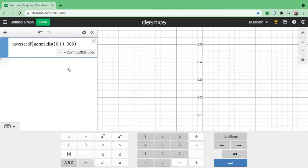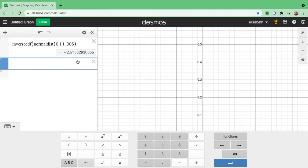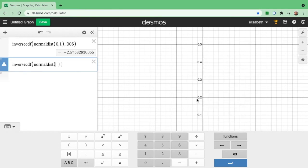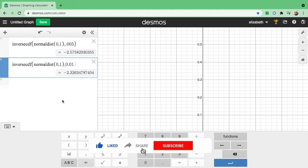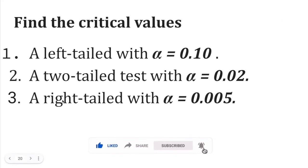The purpose of this video is to show you how to use Desmos calculator in finding the critical value under the normal curve. To summarize: click the keypad, go to function, click inverse, inside the parenthesis click function and click normal dist, type 0 comma 1 and close parenthesis, then put a comma followed by any value of A. If the value of A is 0.01, that is the value you enter. Do not forget to put the comma in between.